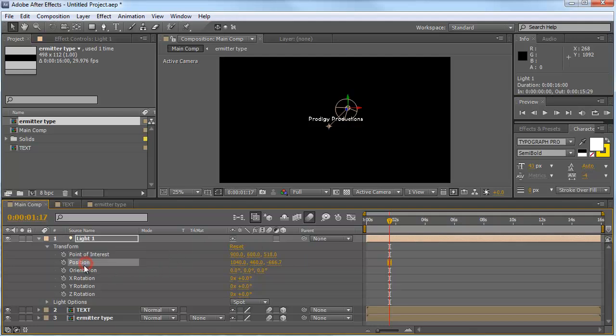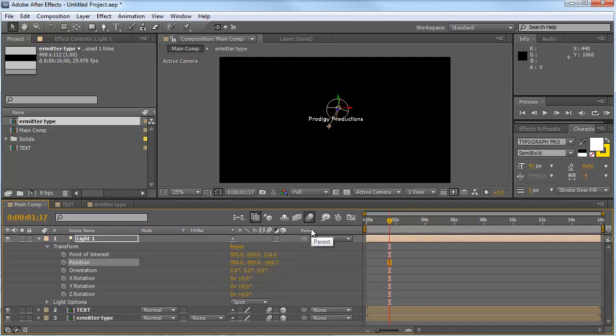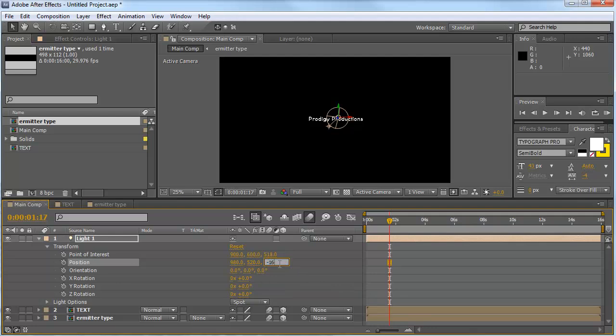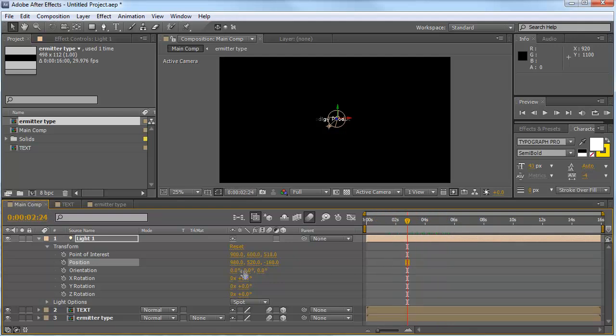OK, we also go and change the position of the light. So where the main light is, change that to maybe 980 on the X, 520 on the Z and negative 160 on the Z. So that's OK for now.